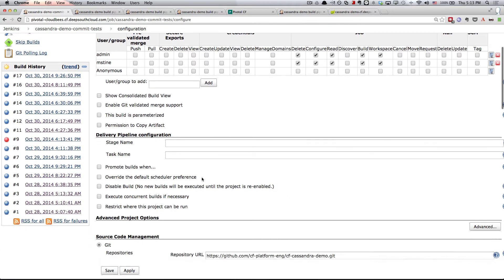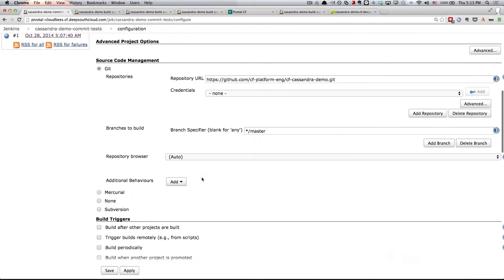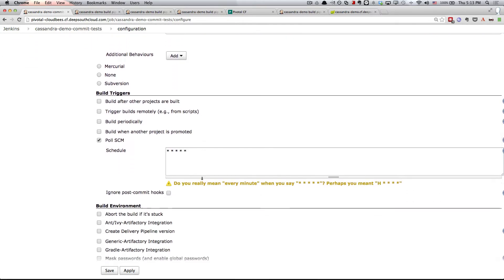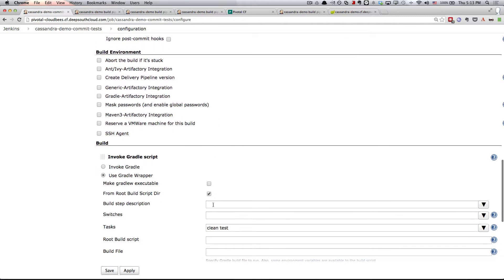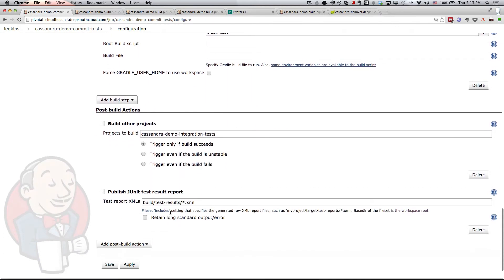We're polling with a cron expression GitHub every minute. Obviously this is a demo, so we wouldn't really want to do it every minute in production. Then we have our Gradle configuration. What we're doing here is we're invoking the Gradle wrapper and we're asking it to run the clean task and then the test task. Then finally, we publish our JUnit test reports and kick the integration tests build next.